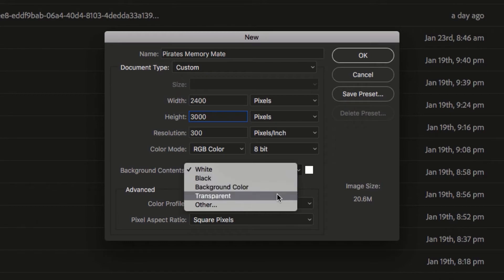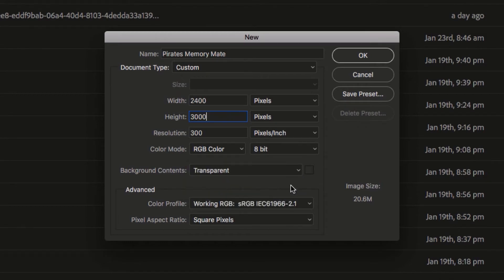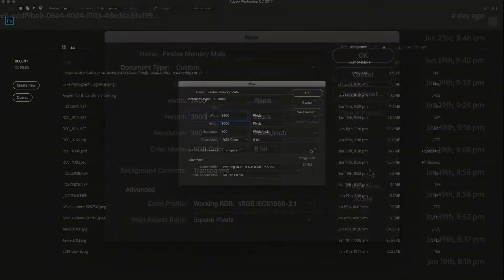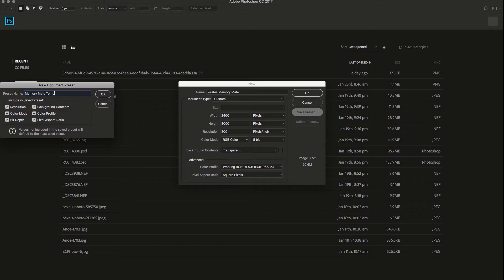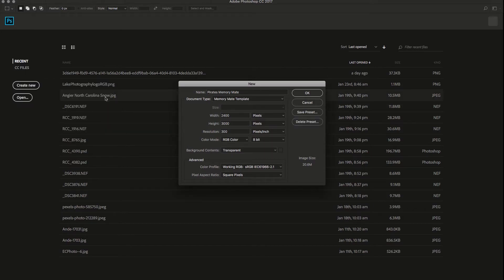You will want to make the background color transparent. From here, you can save the preset if you want as a Memory Mate template. Then click OK.